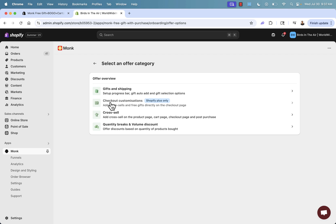We have gifts and shipping. If you're doing Shopify Plus, you can do checkout customizations. We have cross-sells. We have quantity, ranks, and volume discounts. So again, it's more than just BOGO. We have all of these different offers that we're able to set up in just a couple of clicks with Monk.